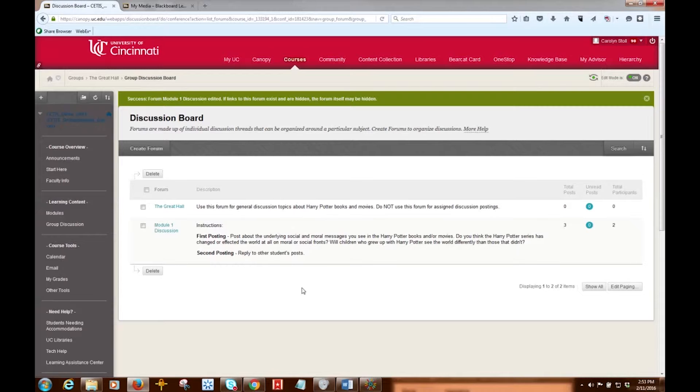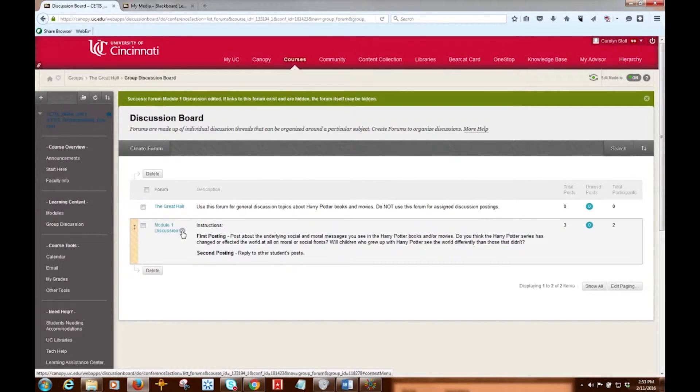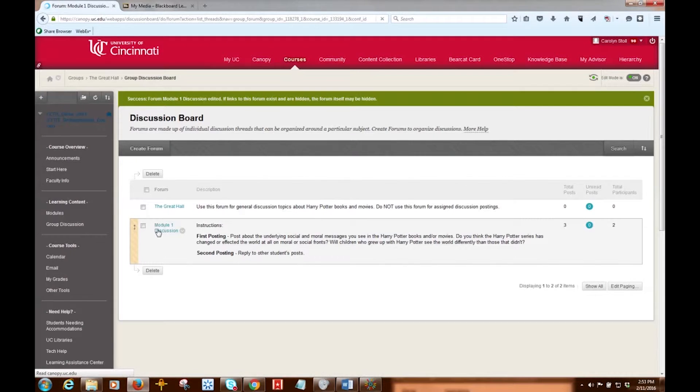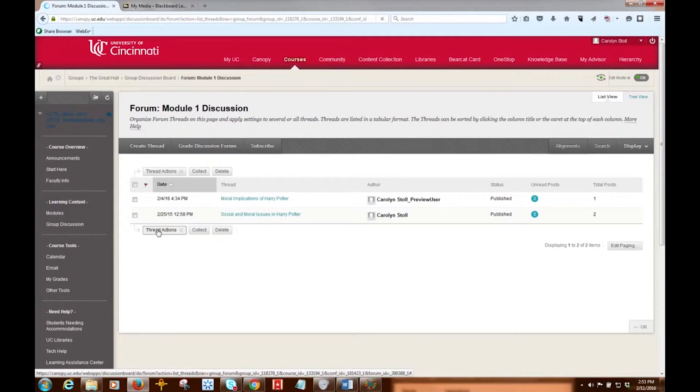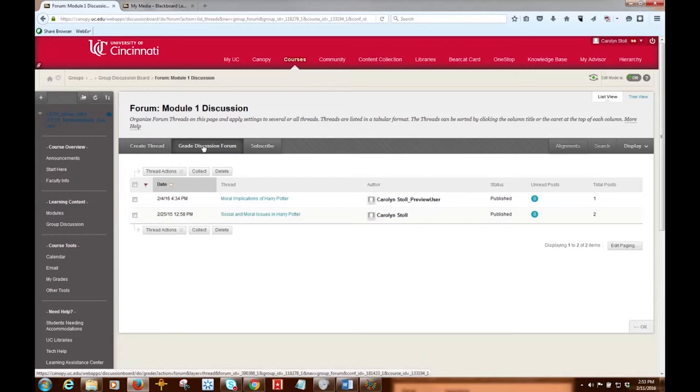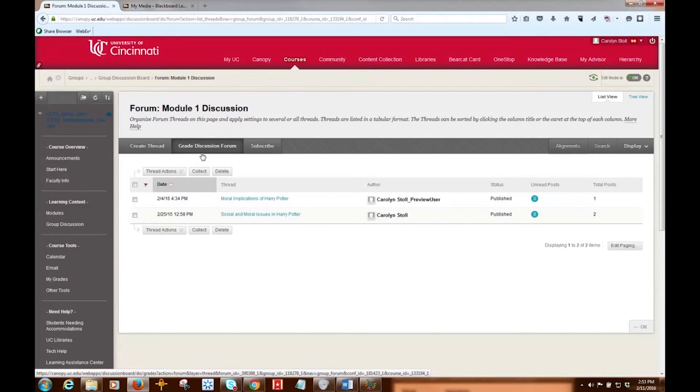So first I'm going to access the gradable discussion forum, so instead of clicking the downward arrow, this time I'm going to click right on the forum, and that takes me to this page, and now I'm going to click Grade Discussion Forum. This button will not show up if the forum is not set to be gradable.